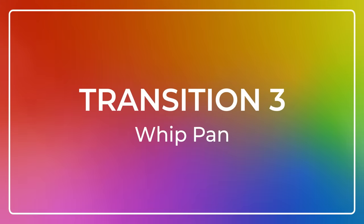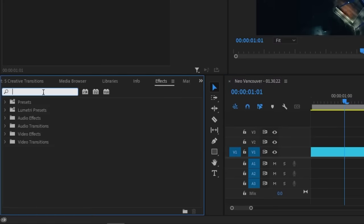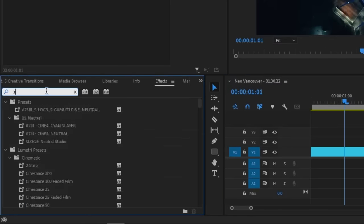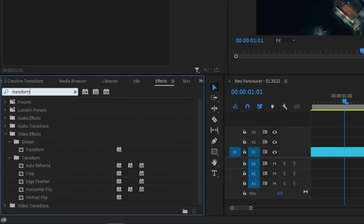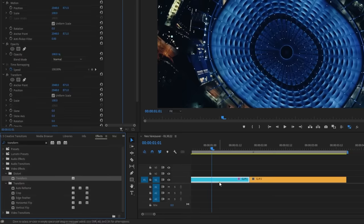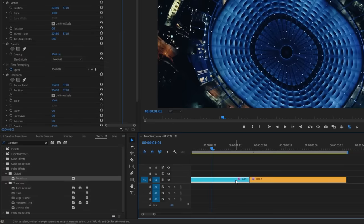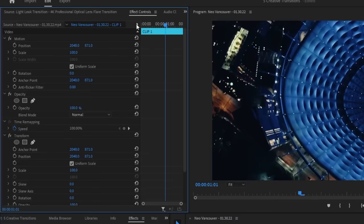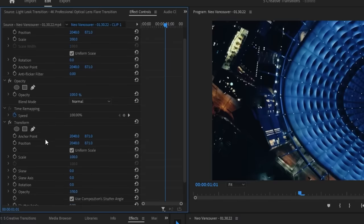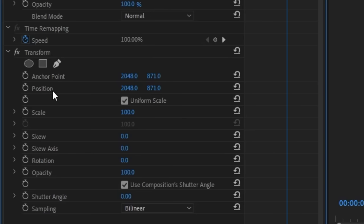A whip pan is another great transition to use from one scene to another. It's usually done in camera, but here's a way for you to do it easily in Premiere Pro. Apply the transform effect by searching it up in the effects panel and typing it in. Then drag it over to both your clips. With the first clip selected, go to the effects control panel and look for your transform effect. You're going to want to adjust the position of your video by keyframing it.